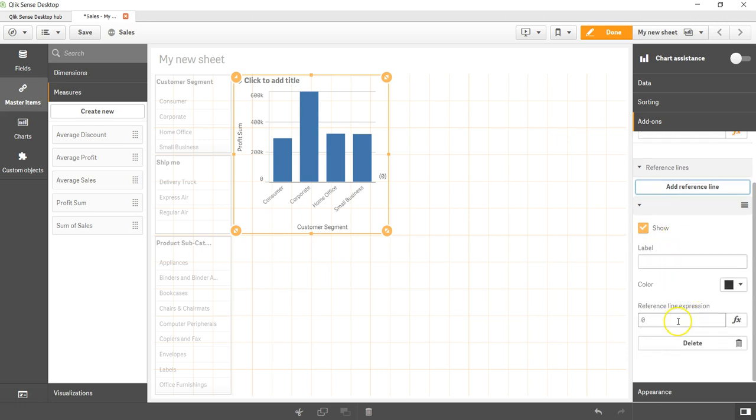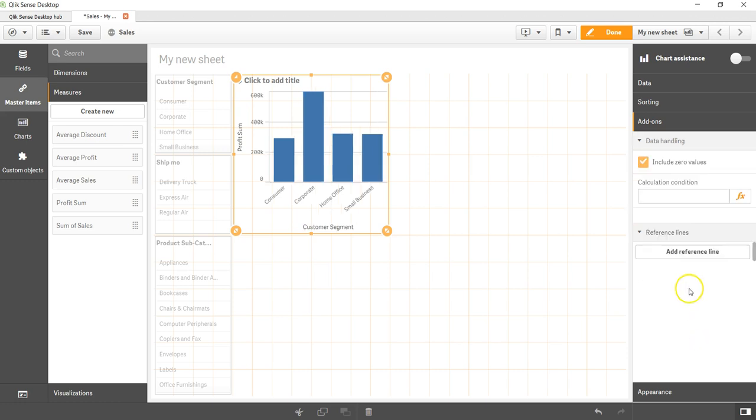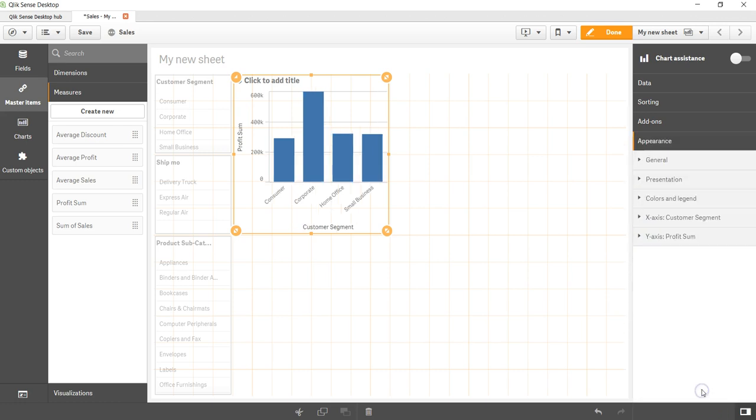Give it a label, reference line expression, you want to give any color or anything. And finally if you don't need it, you can even delete that. For now let me delete that.